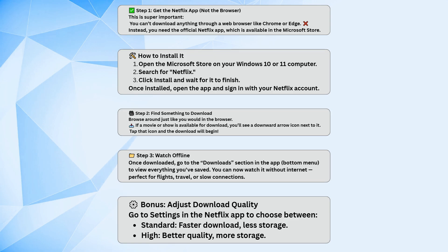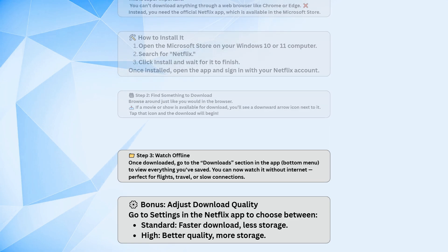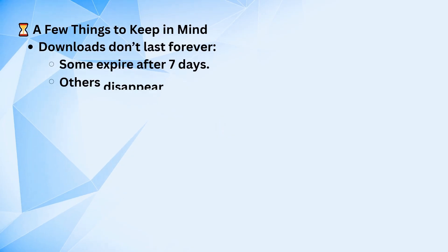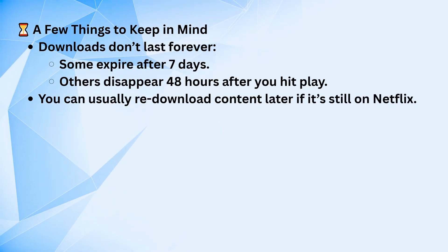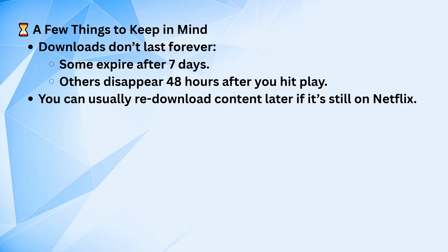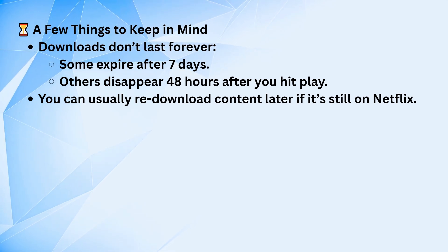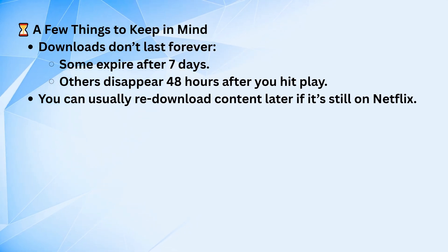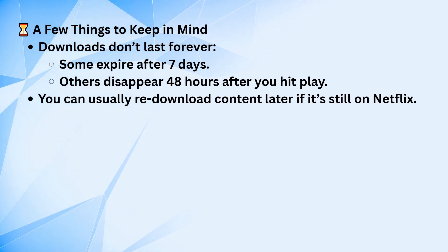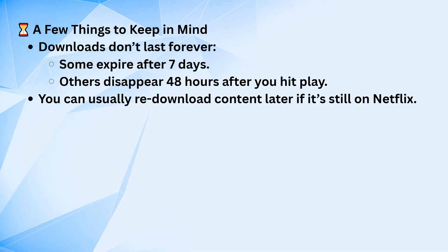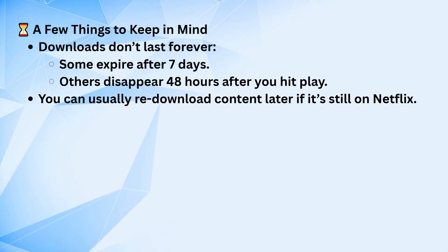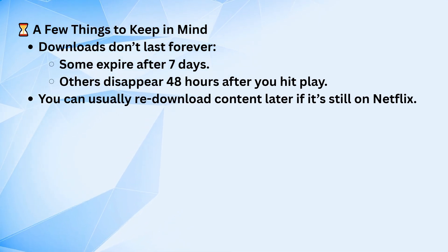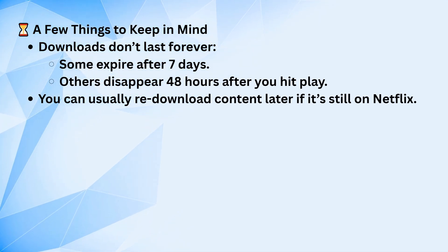Just a heads up, downloads don't stay forever. Some expire after a week, and others disappear 48 hours after you first press play. If the title is still available on Netflix later, you can usually download it again.